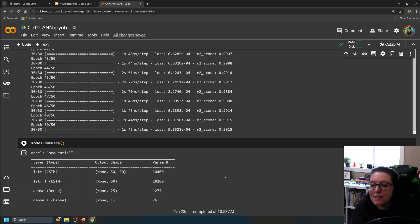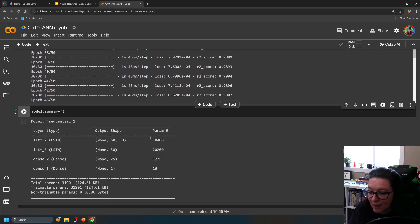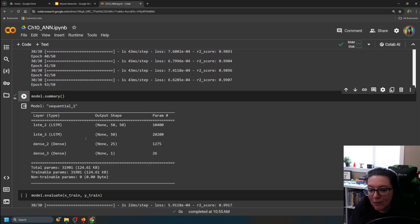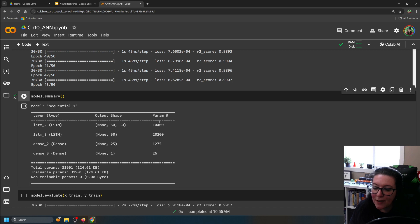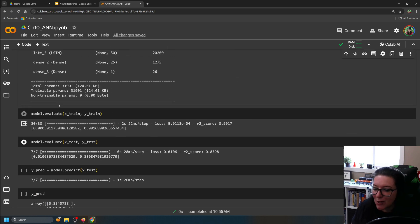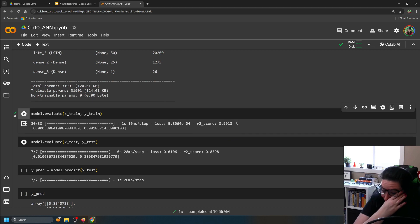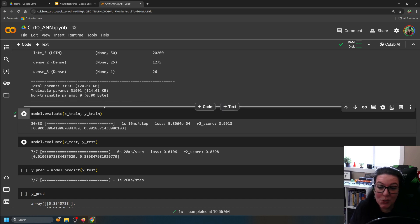We can look at the model details using model.summary(), which shows the output space starting at 50 and reducing down, along with the number of parameters — a function of that output space — and all the layers. We evaluate the model using training data, which gives 99% R-squared. This should be high since it was used to train the model. What really matters is how well the model works on the test data we withheld.